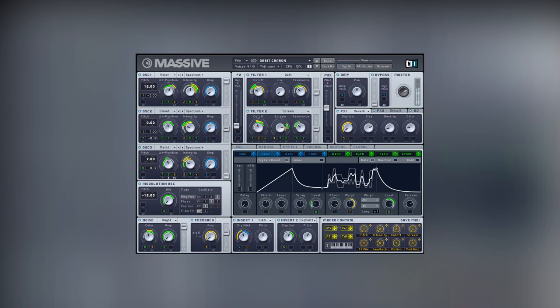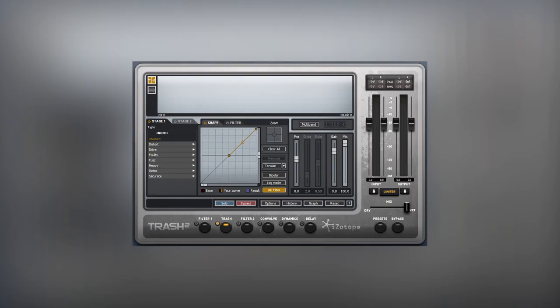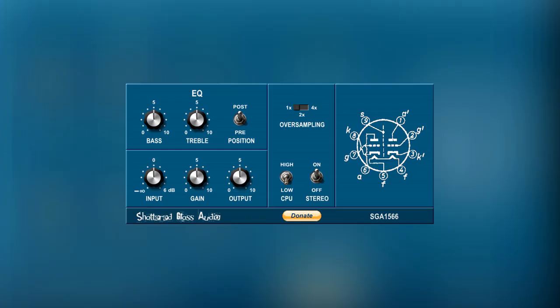If you struggle with finding sounds for your music, then watch the whole tutorial. I will show you how to make interesting sounds which will make your music outstanding. I will use Massive synthesizer coupled with Izotope Trash 2 and SGA1566 distortion plugins.